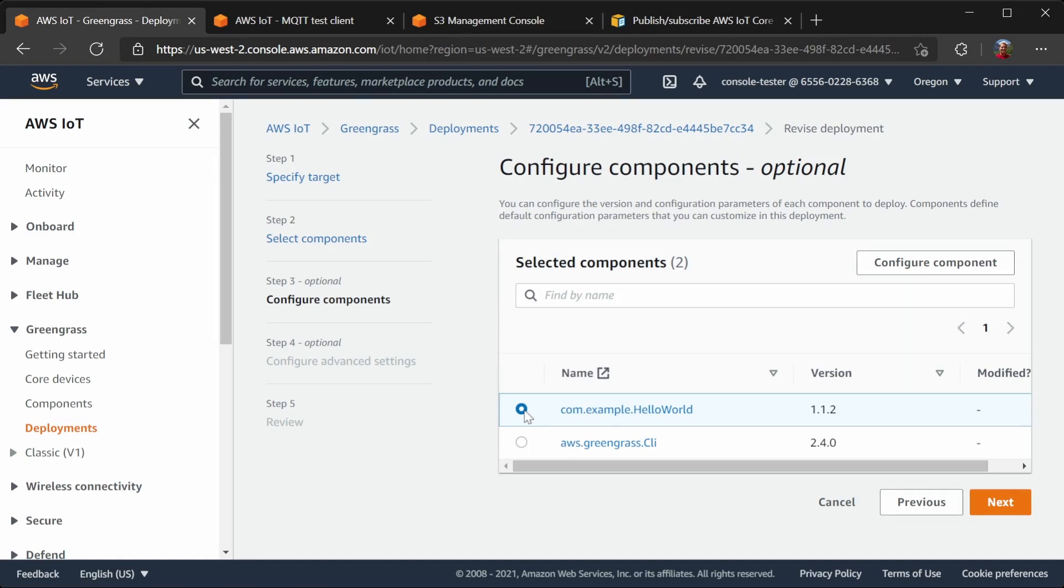Remember a second ago when I said that the default configuration is only used when a device has no configuration for the component? This is where that becomes important.